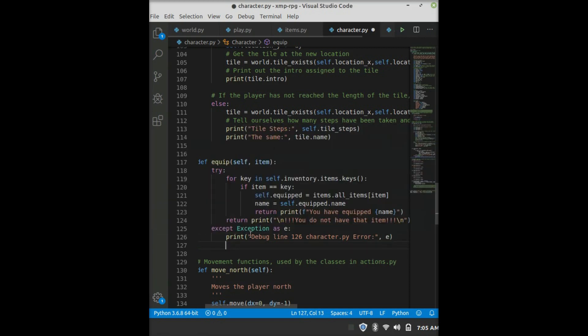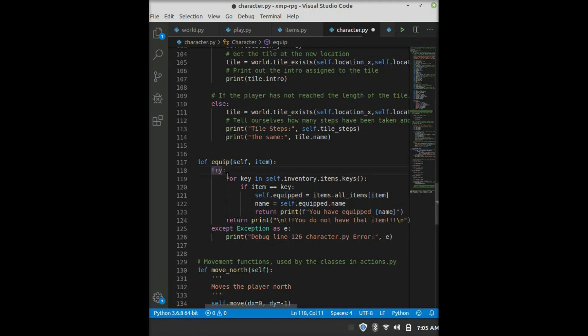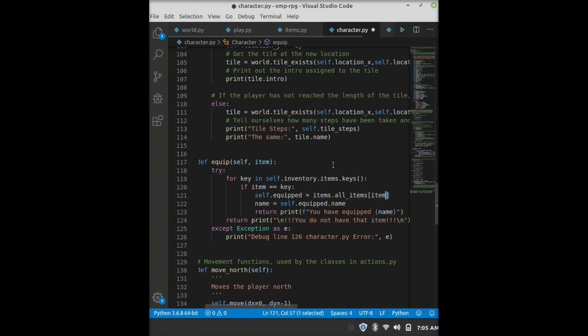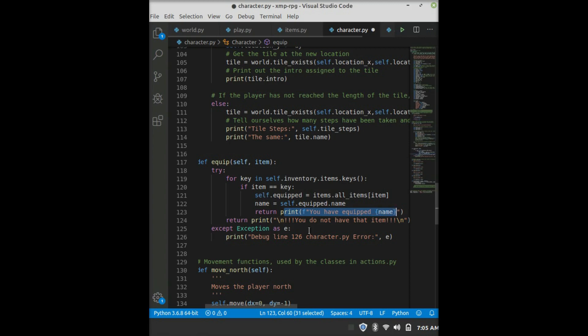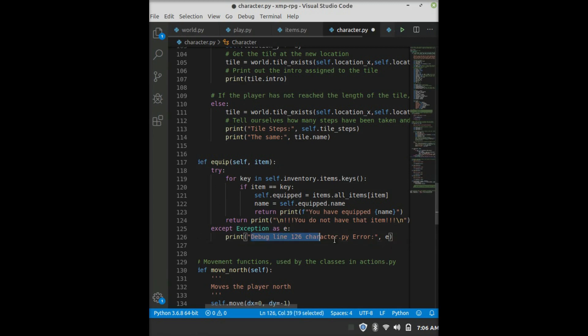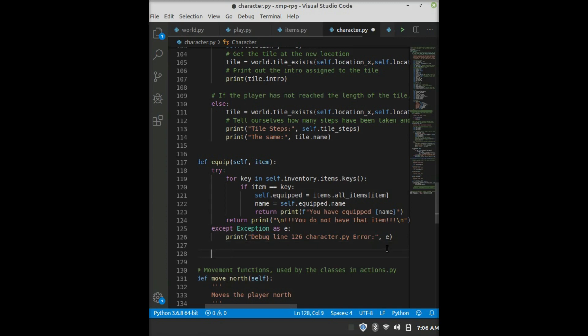So just a quick run over. Here, in this context, we pass the name of the item to this function equip. And then we try to loop through our inventory, or the items in the inventory, just through their keys so we can match the key to the item name. Because the keys in this dictionary are always going to be the name of the item. So then we say if the item name is equal to the key, then we assign the item, which is items.allitems at the key of the item name. And we assign that to equipped. And then we get the name of it. And then we tell them that they've equipped it. And then if we don't get anything through looping, then we just return and tell them that they don't have the item. So then, if there's an error for some reason, then we'll be able to see it because we gave ourselves a debug there.